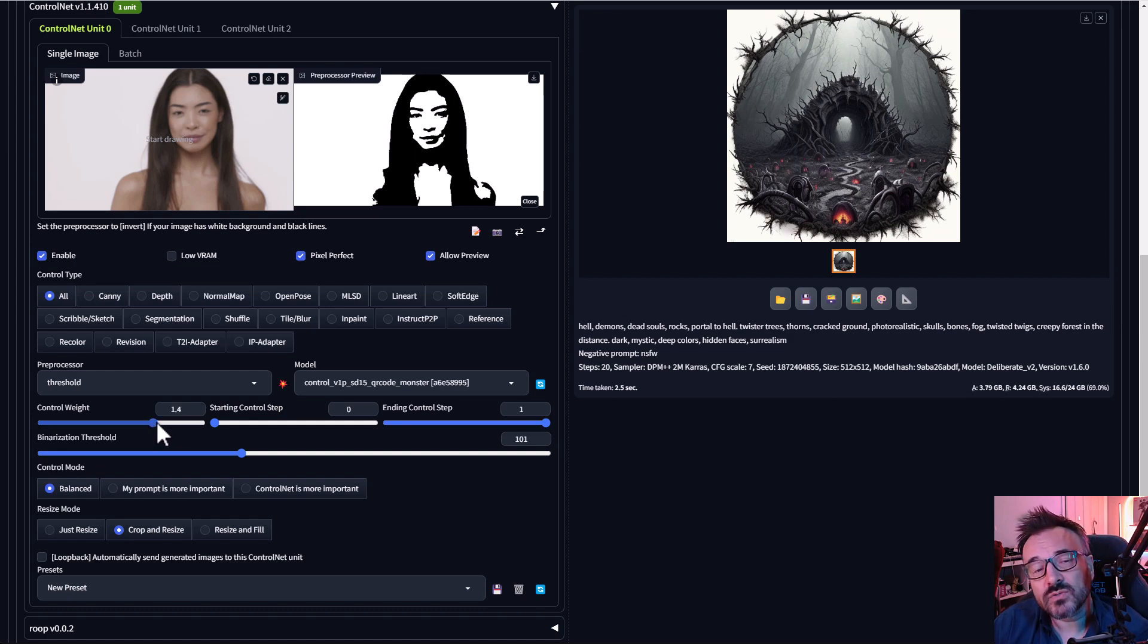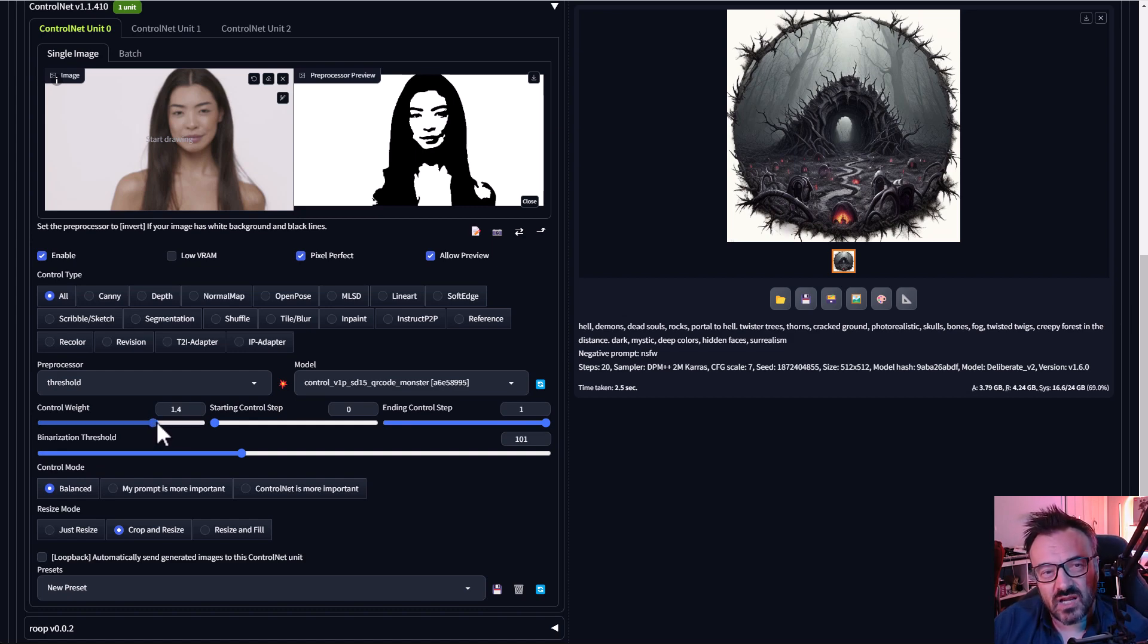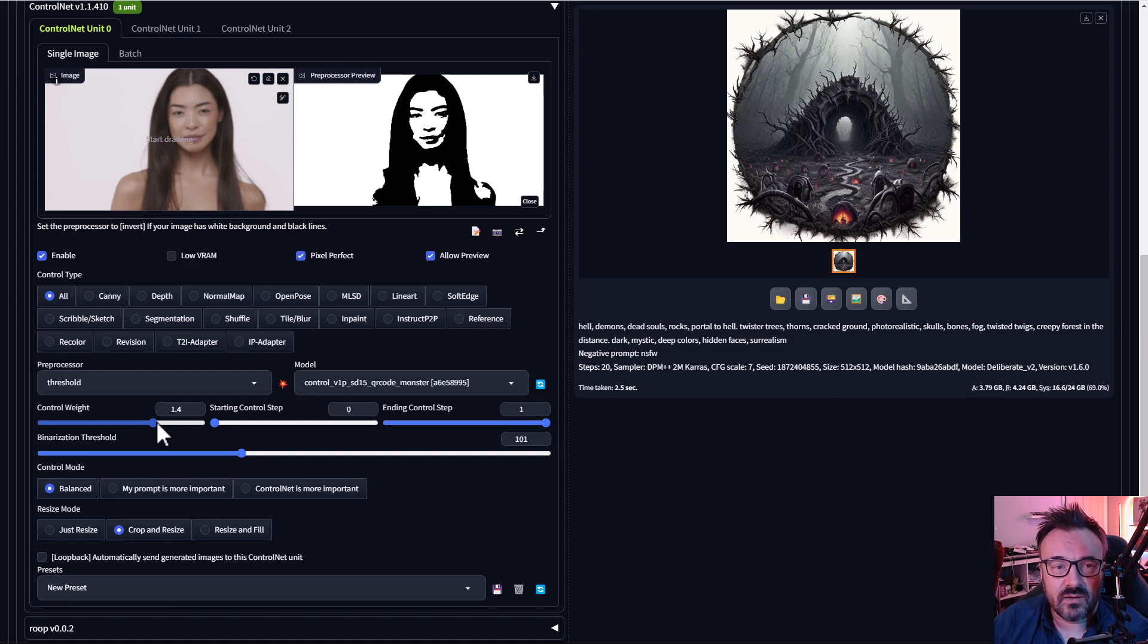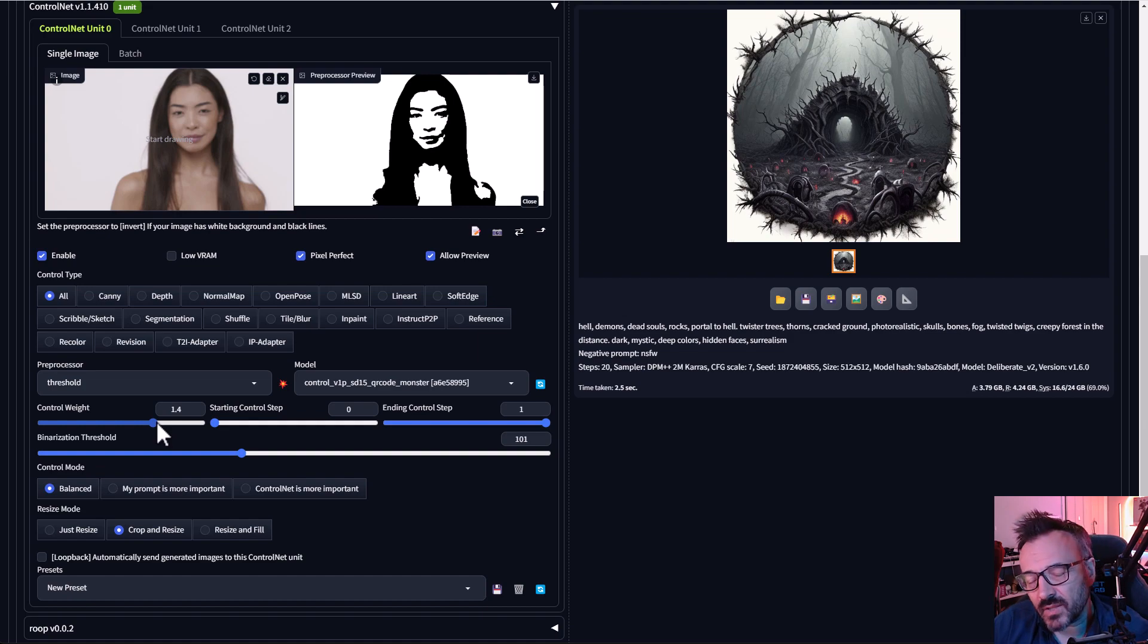Also, I want to increase my weight a little bit more to maybe 1.3 or 1.4. Play around and see, because the more weight, the more you will see the picture inside, and the less weight, the more it will be hidden. So you kind of play around with this, see which one comes up.